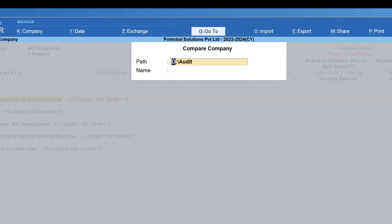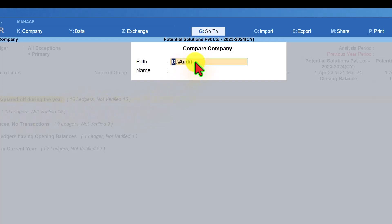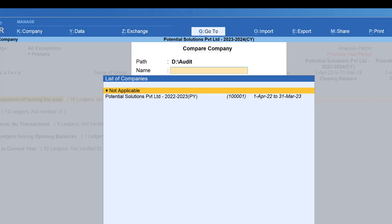Like the way we use Windows Explorer, you can copy the path and paste it here so you can select your previous year company which is in a different path. In my case, I am going to just select the previous year company and press enter.